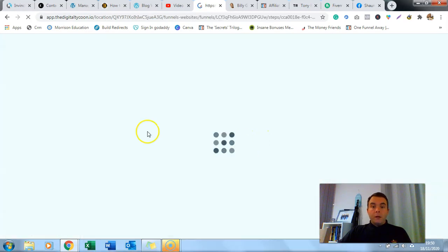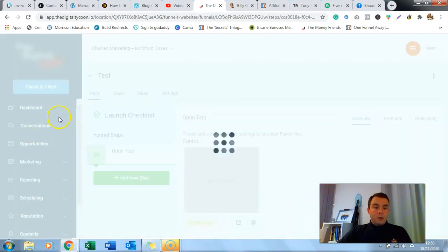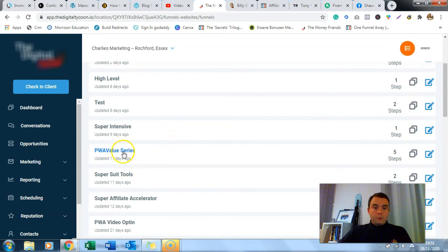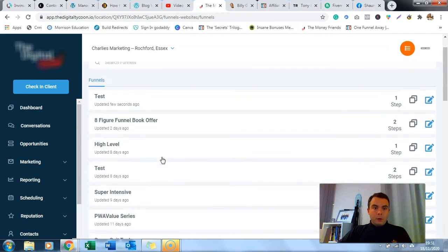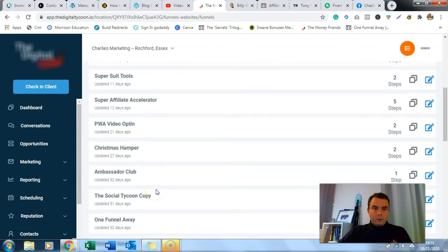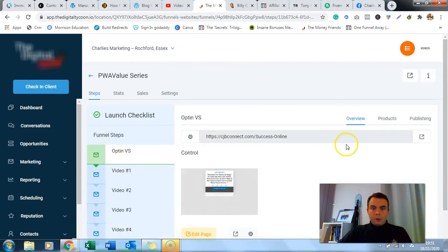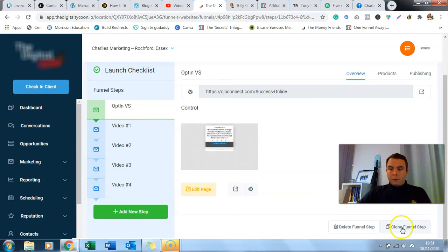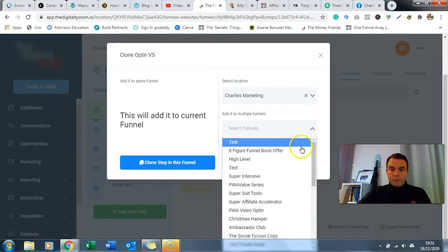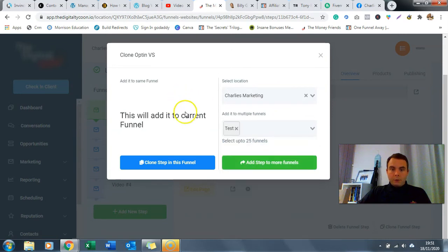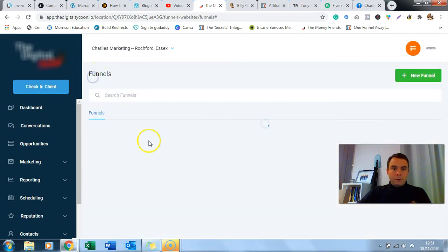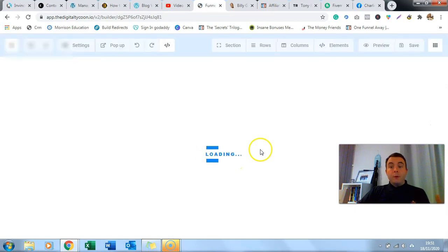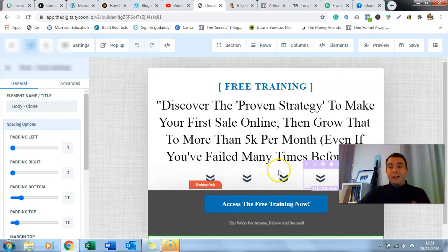We're going to save that. It will ask for metadata - you want to put all that in as it helps with SEO. Then we've got that opt-in page. You can also go down and clone a funnel step - you can clone it into your account and pick which funnel to add it to. If we go back out of this funnel and back into the one we just created, you'll see that cloned funnel step is now in there. You can then go in and edit it, change it around to whatever you want.